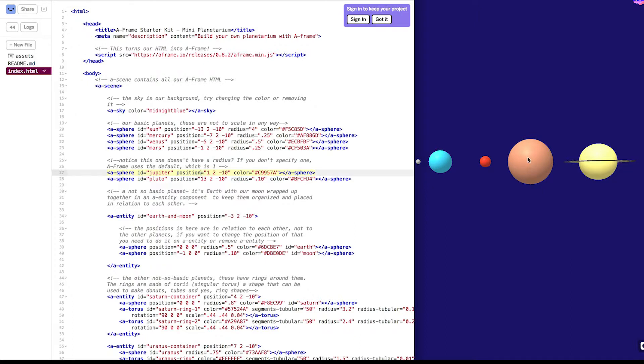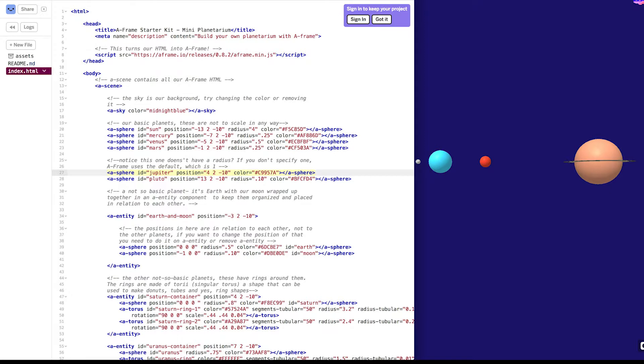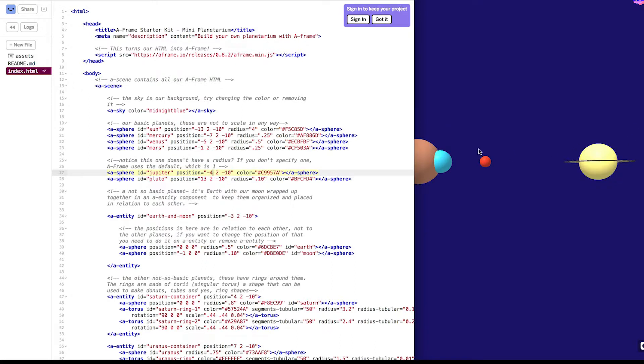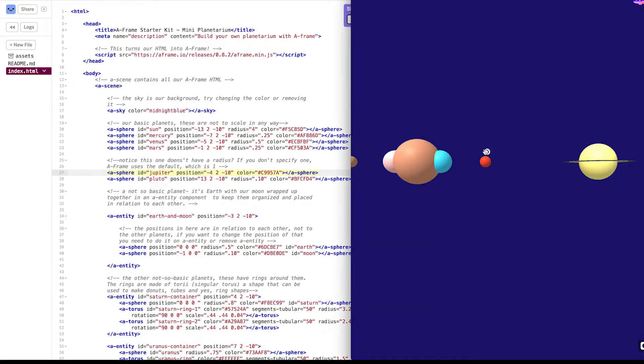So here's Jupiter. What happens when we take this first value? And this first value is the x value. It's 1 right now. Let's change it to 4. Ah, it's moved to the right. It's on top of Saturn. Let's change it from 4 to negative 4. No, it's moved to the left. It's on top of Earth. That can't be good for Earth. All right, let's change it back to 1.